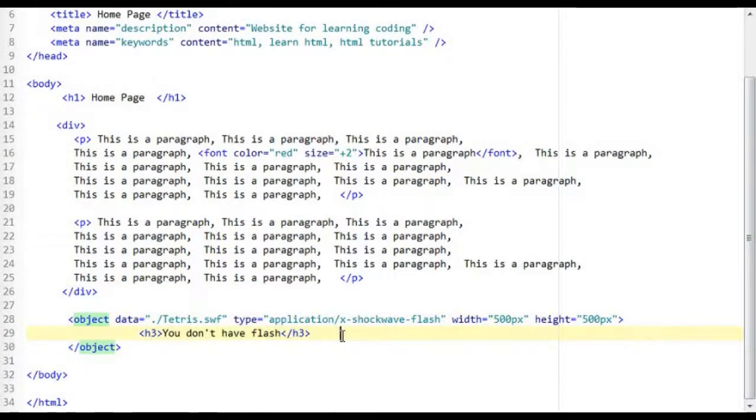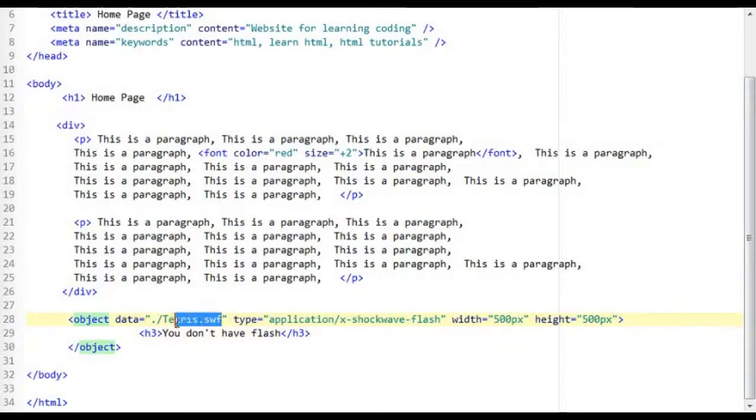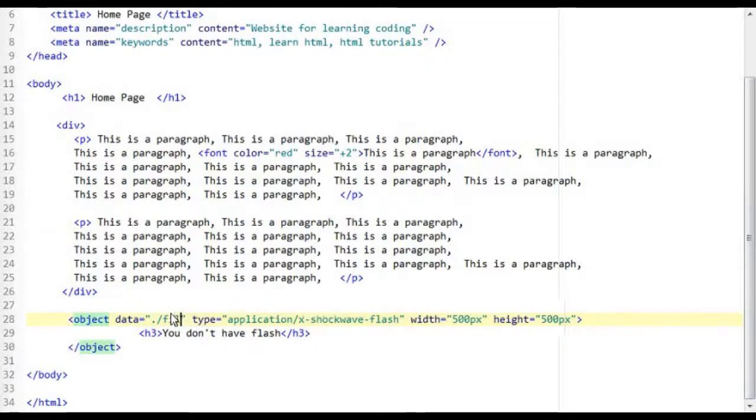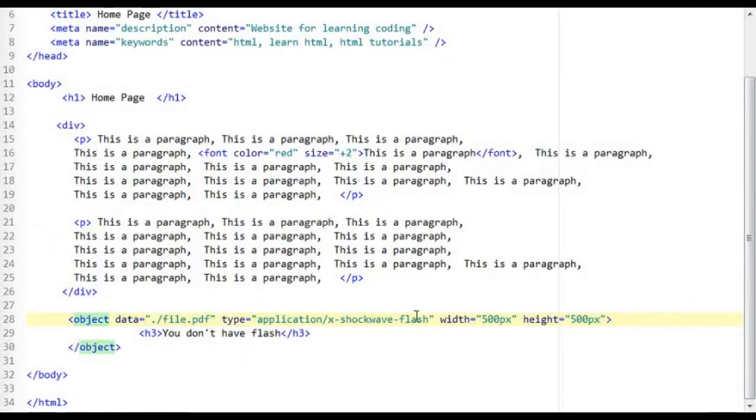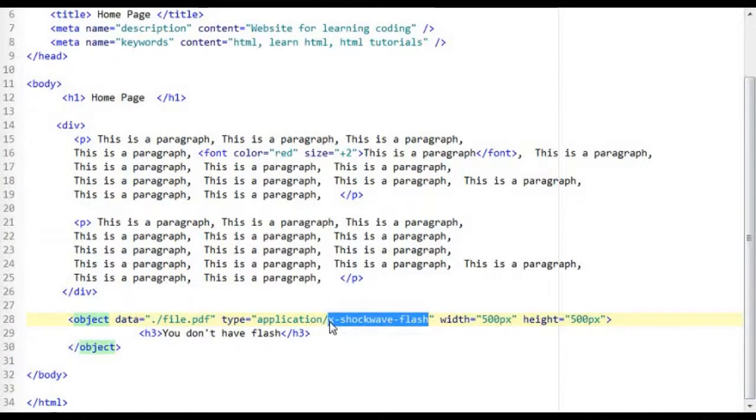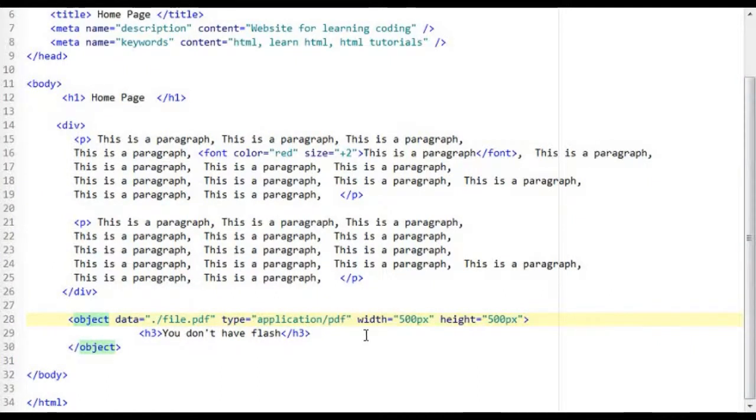You can also insert other data types for example PDFs. So now if I go back to the data attribute and point to a PDF file, file.pdf, specify type application forward slash pdf.